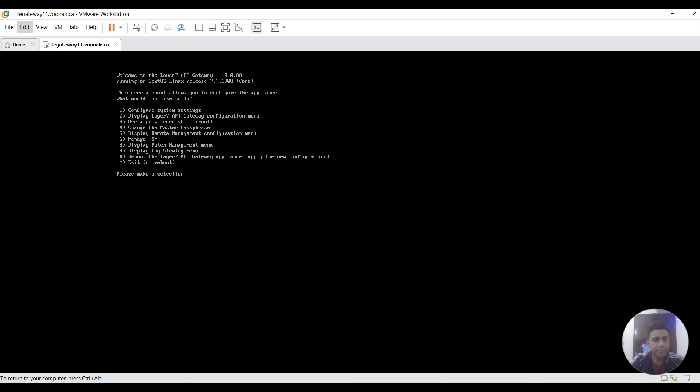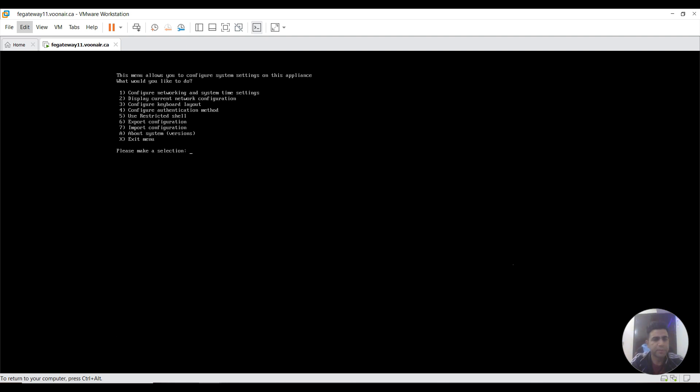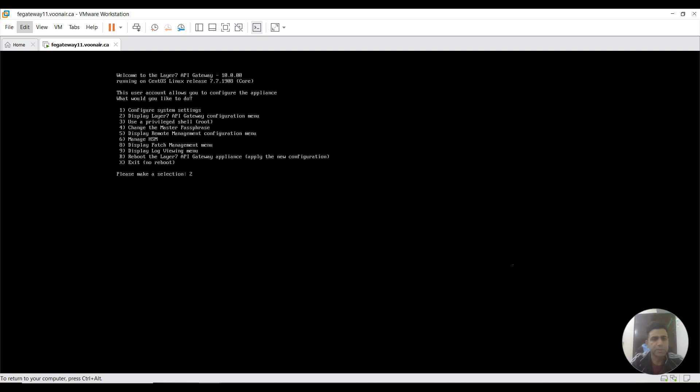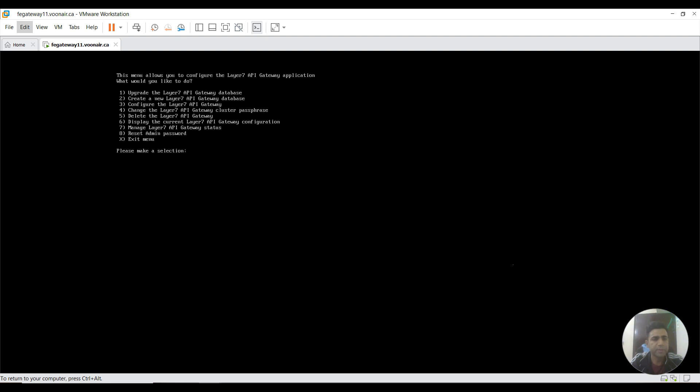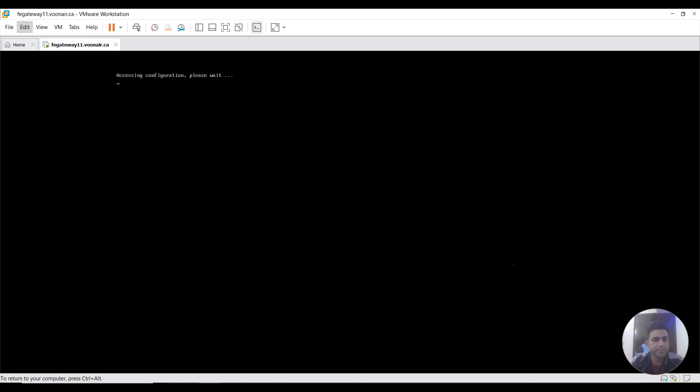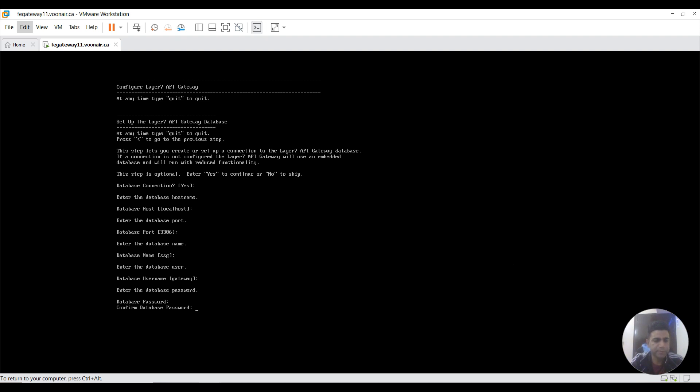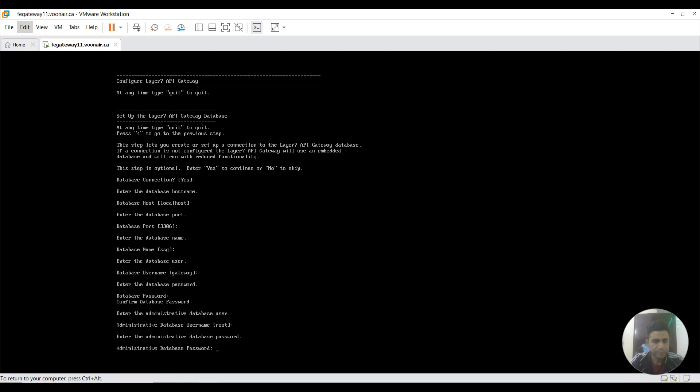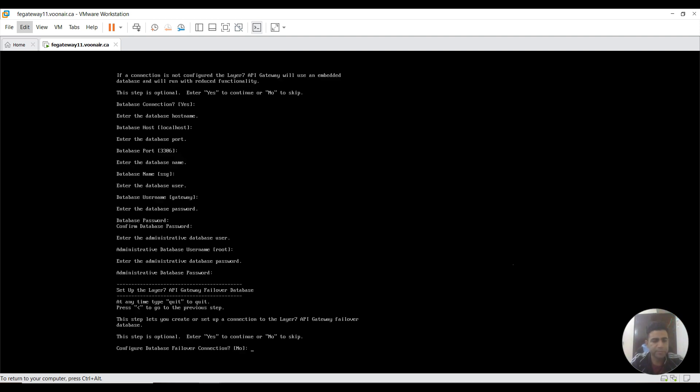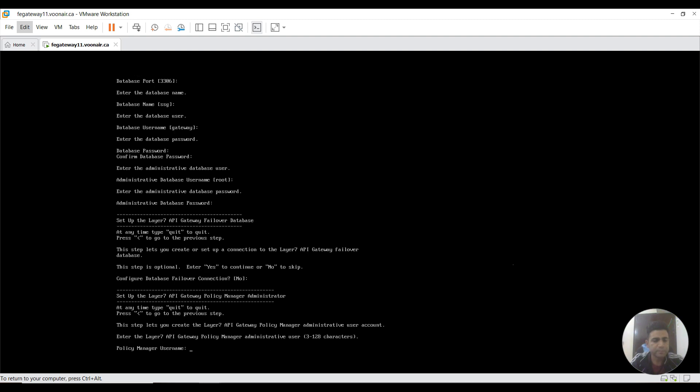I can exit from here. Now we need to set up a database. For this we can go to display gateway configuration menu, then we can choose the second option: create Layer 7 API DB. Default connection is yes, localhost, keep it. Port as it is, database name as SSG. Password you can select your own choice. Admin password you need to provide.